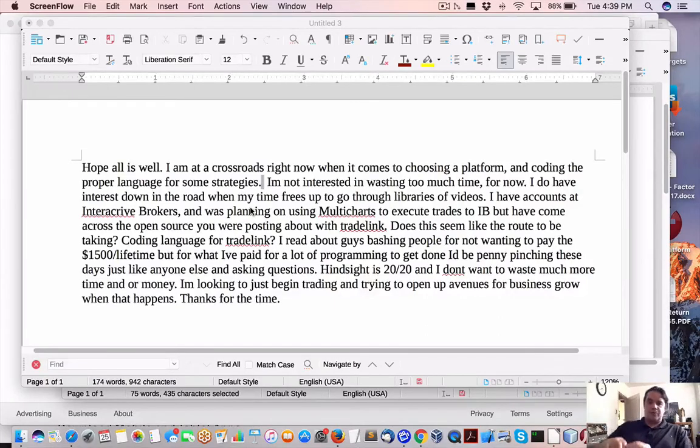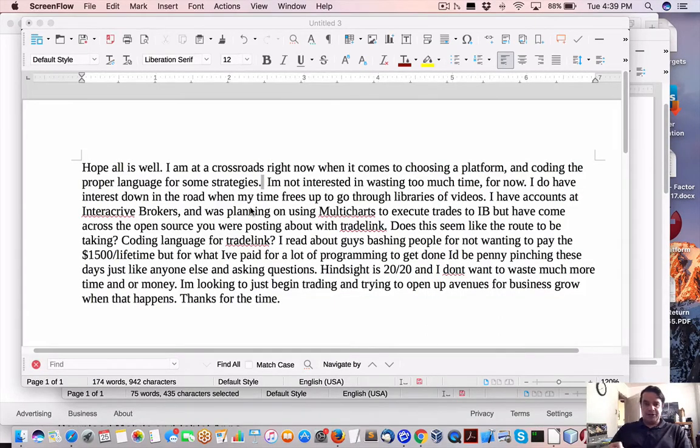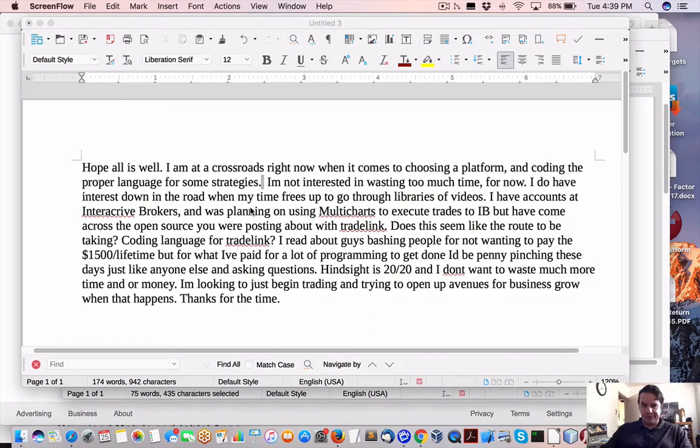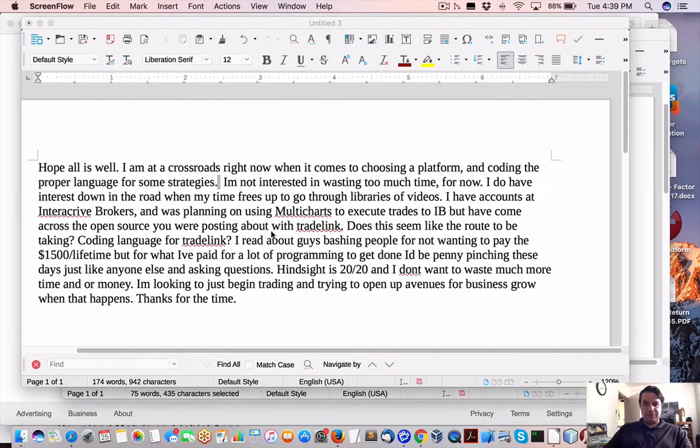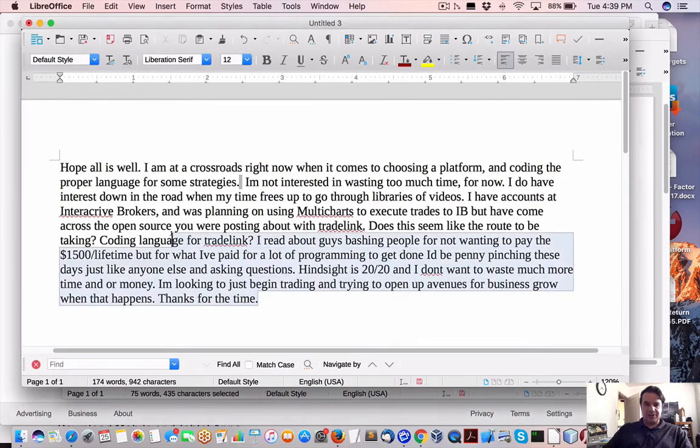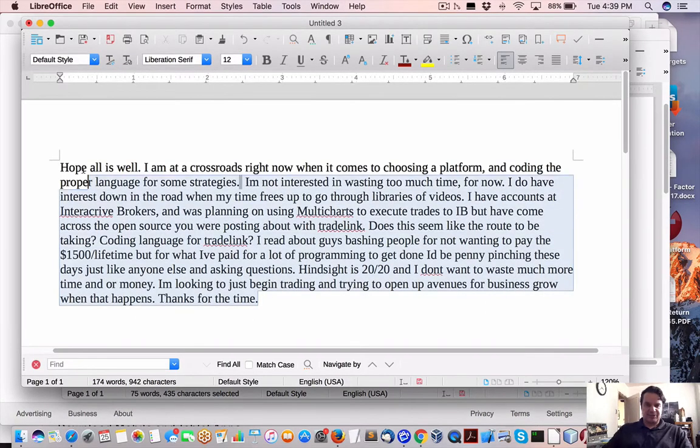Hey everybody, Brian here from Quantlabs.net. Just going through emails as usual. Came across one email from somebody through my new Zendesk. Looks kind of like a support desk. But anyways,